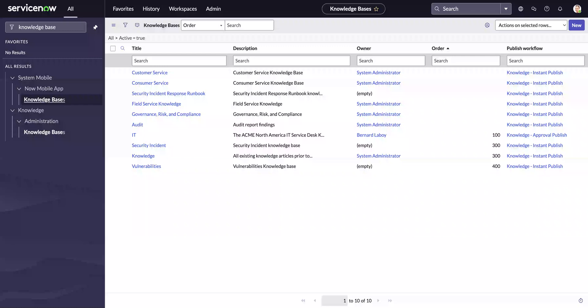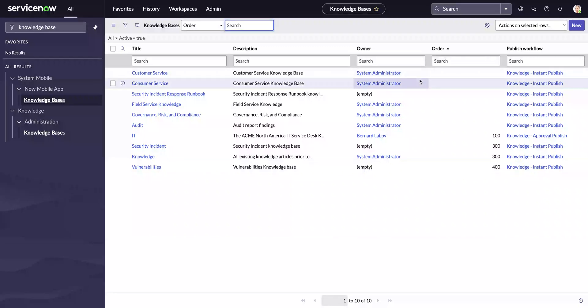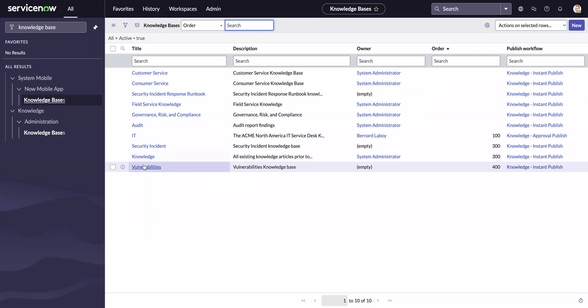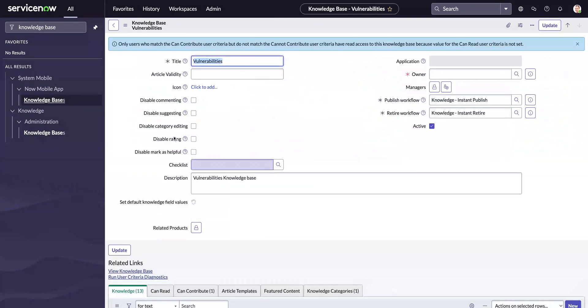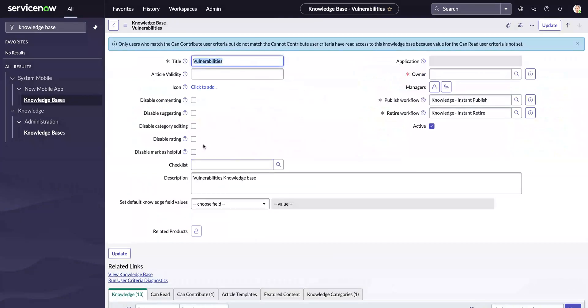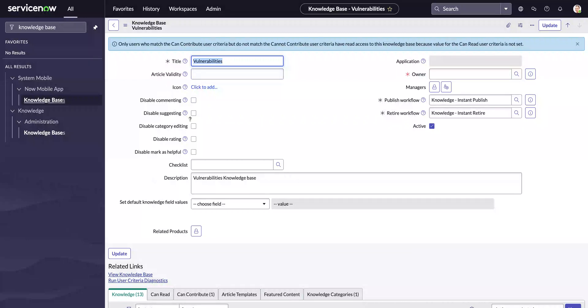Hey everyone, welcome to ServiceNow Star. In today's session, I'll show you how to easily set a knowledge article's validity date - how long that knowledge article can be valid. You can do it in many ways, but with the new knowledge base, you can easily set it with a field called Article Validity, which can be set based on the knowledge base that you have.